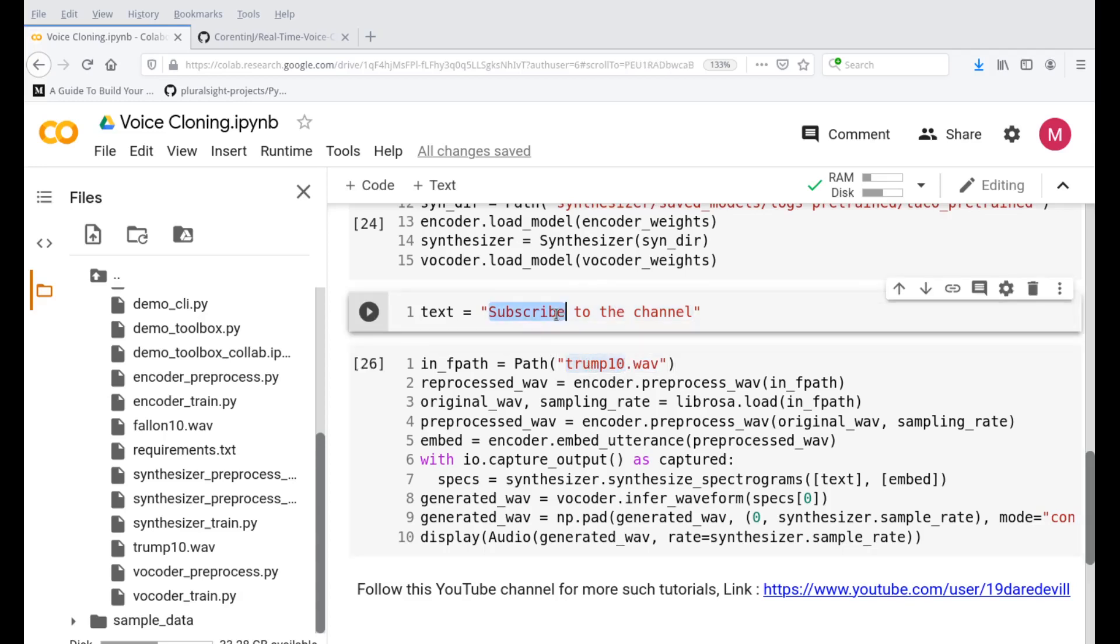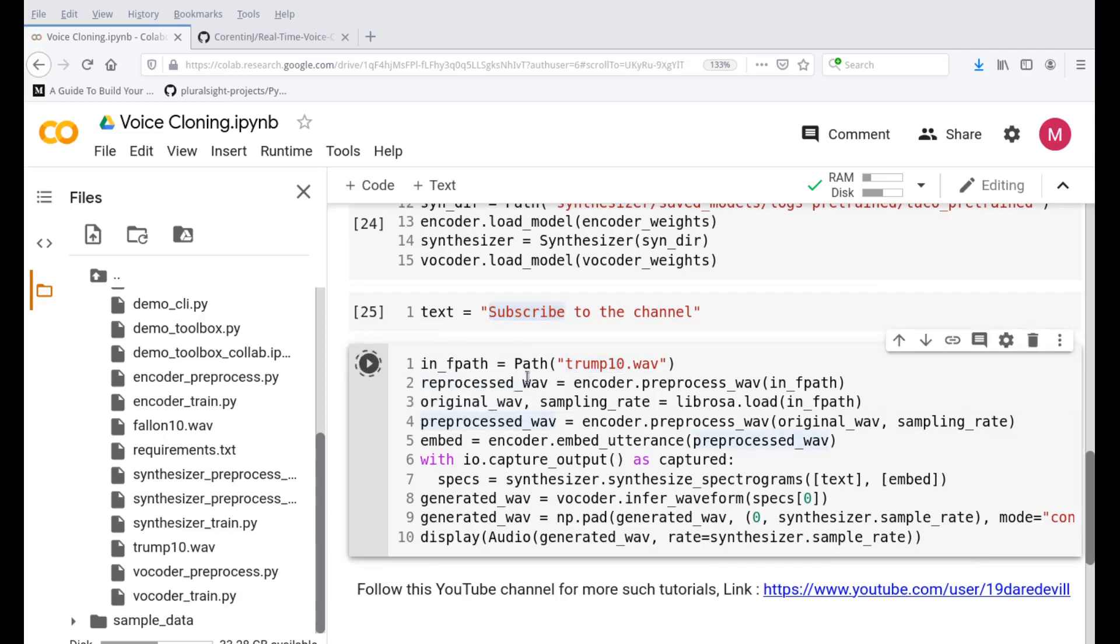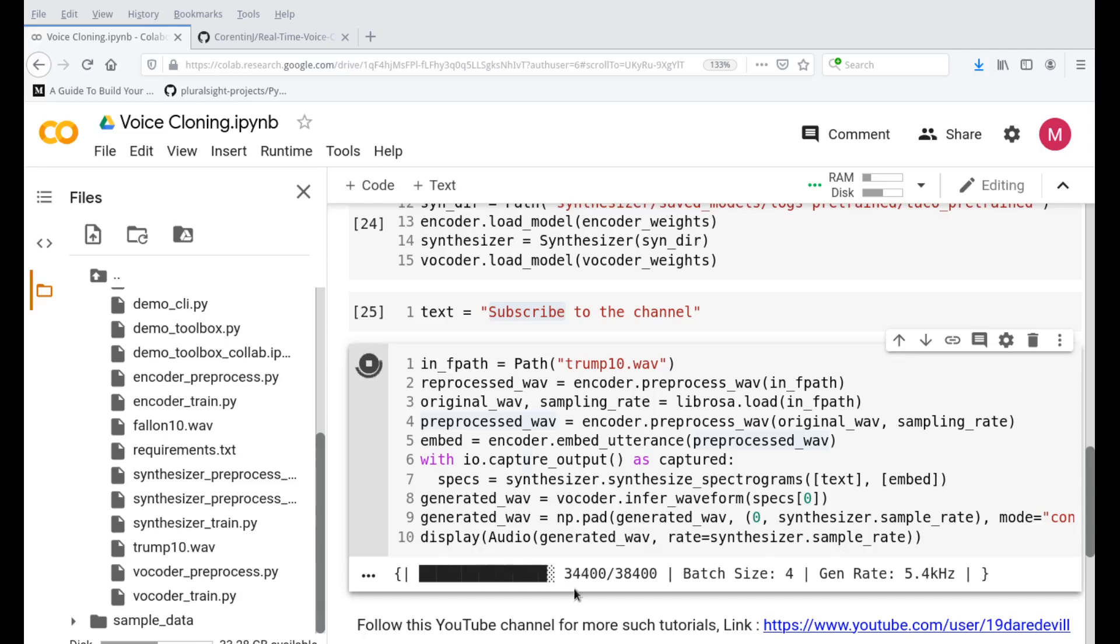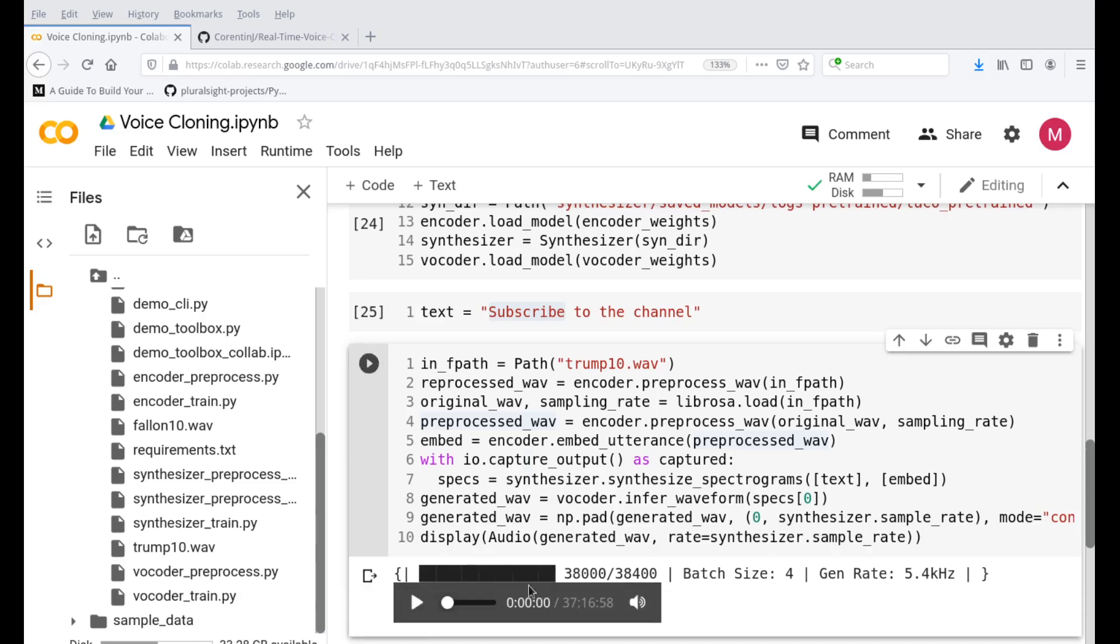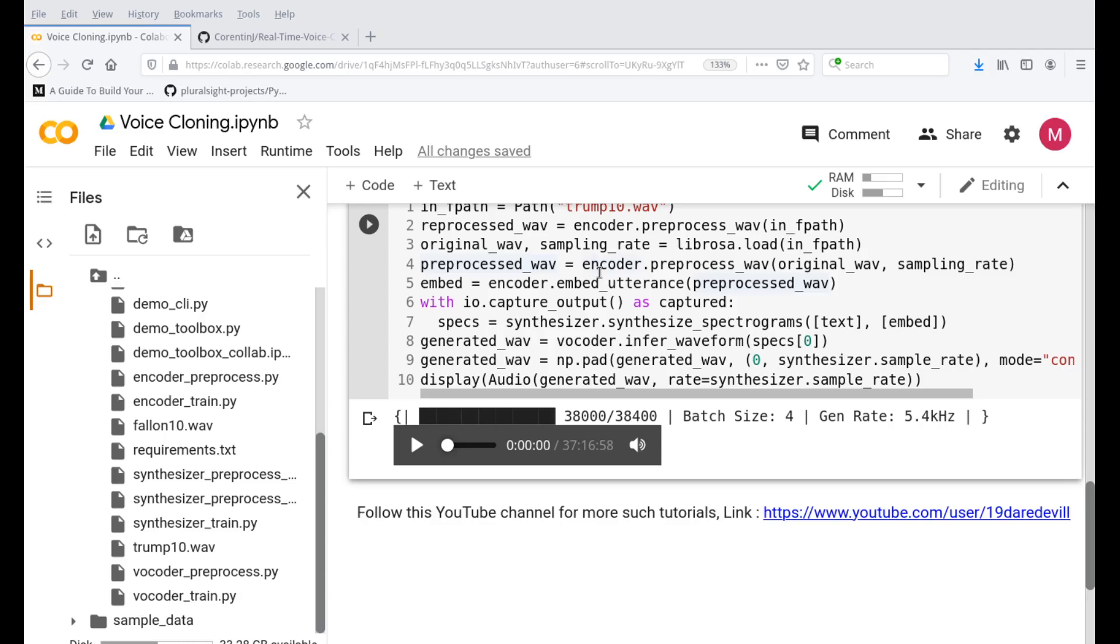The path is trump10.wav. The text is subscribe to the channel. Once we have this, if you press the play button over here, it will generate that audio that we want to play. Give it a few seconds, you can see it's loading. Now it has generated this text for us. If I press the play button, it will read the text that we gave up there in Donald Trump's voice. We'll see how it comes out.